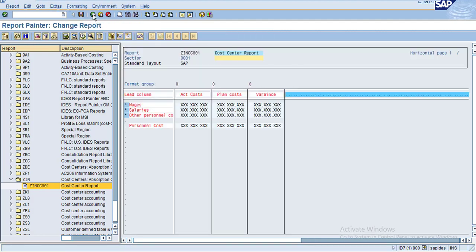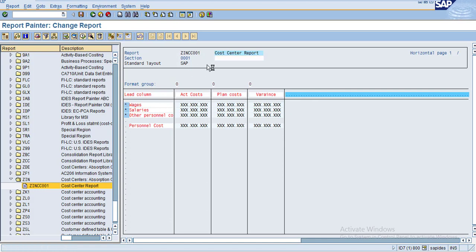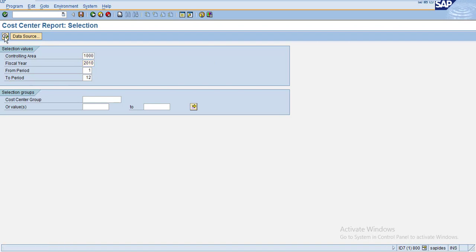Go back and click Save again. You can see the report ZINCC001 has been saved. Click Execute. I'll give the controlling area 1000 and the year 2010 for all, then click Execute.